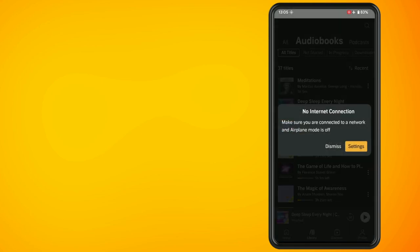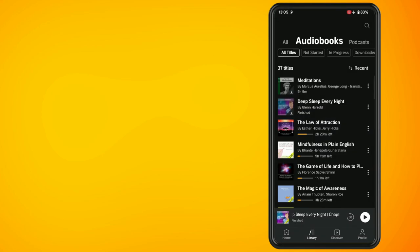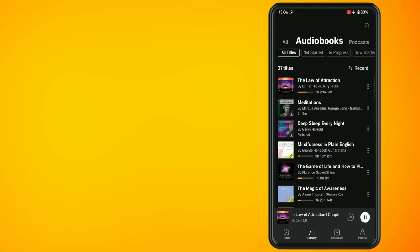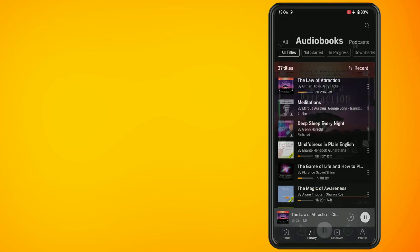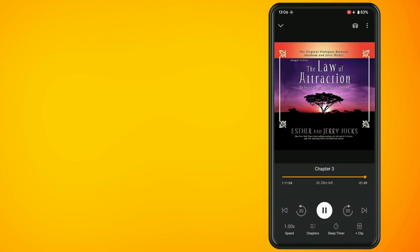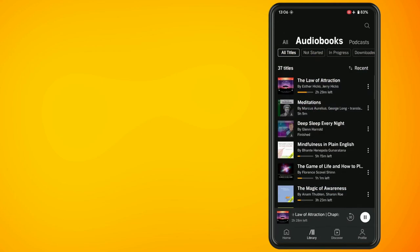Now I'm going to tap on one of the books that I have fully downloaded while I'm still on flight mode. And you'll see that this book still plays while being offline.